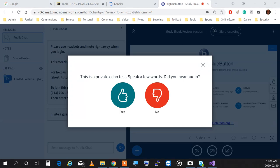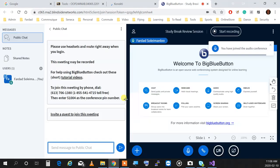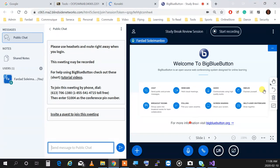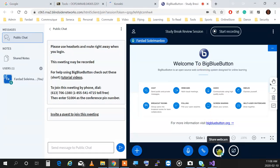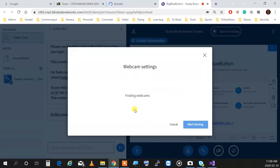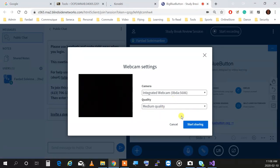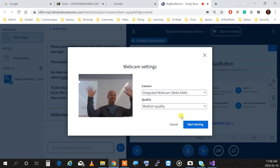If you hear the echo come back, it means you're okay. Click yes, the echo comes back in, and now we are in session. When anyone logs in, you'll see me with the slides and everything. I can share my screen and share my video.